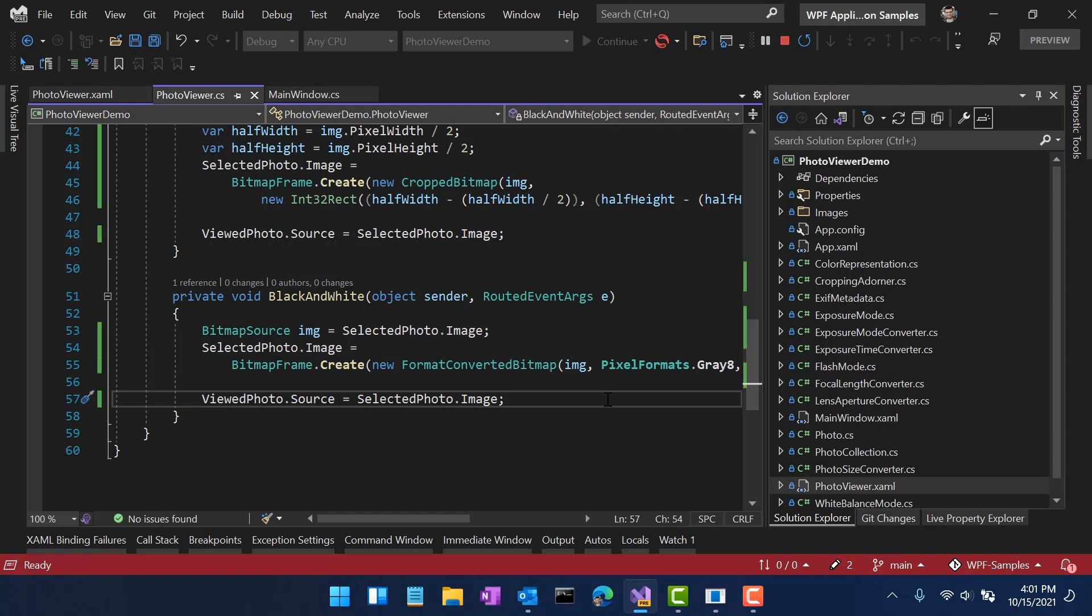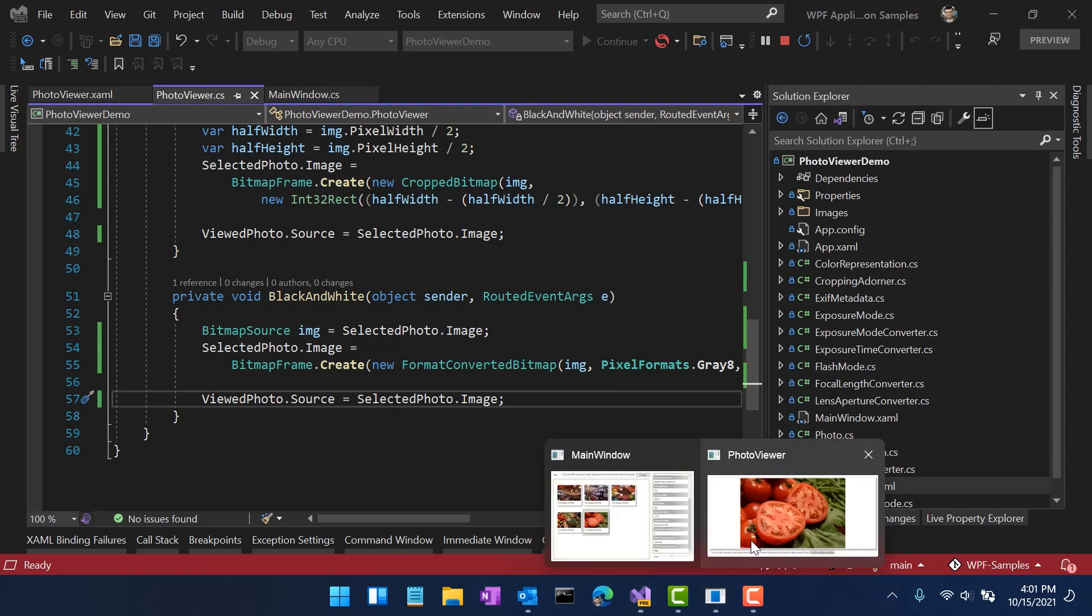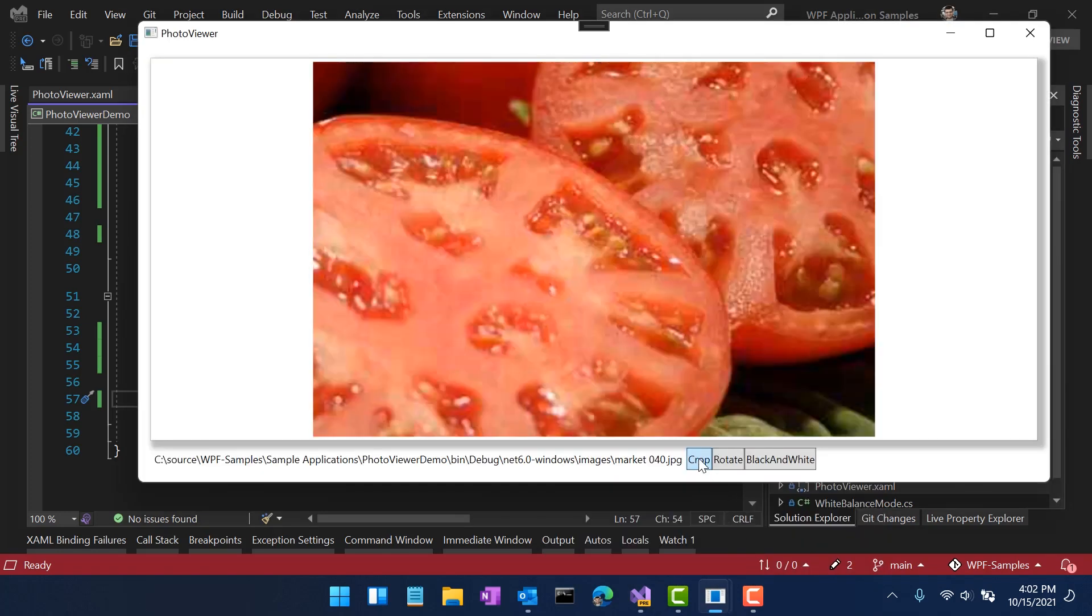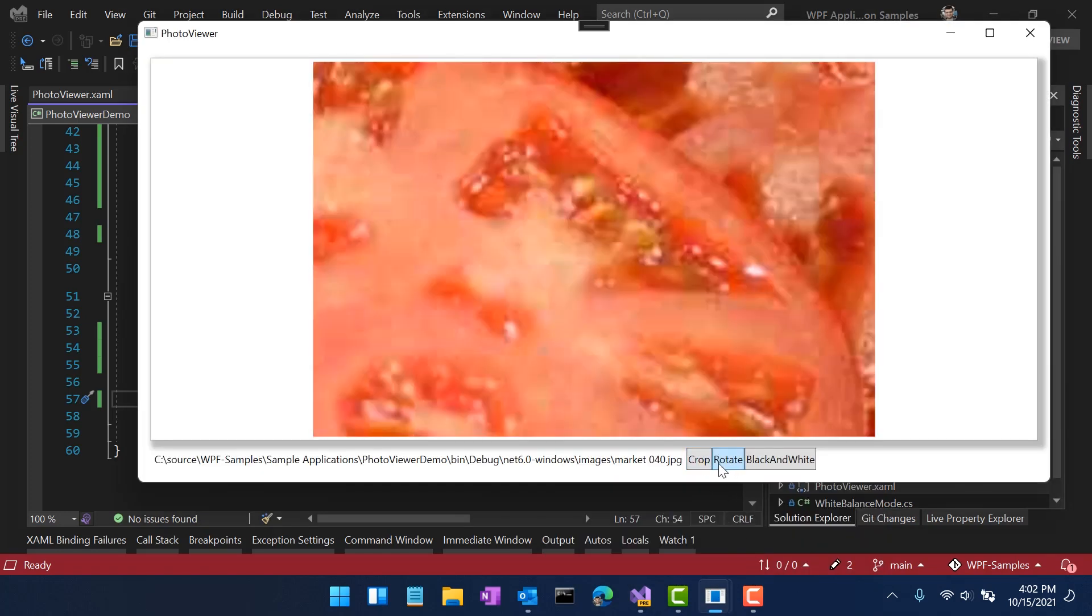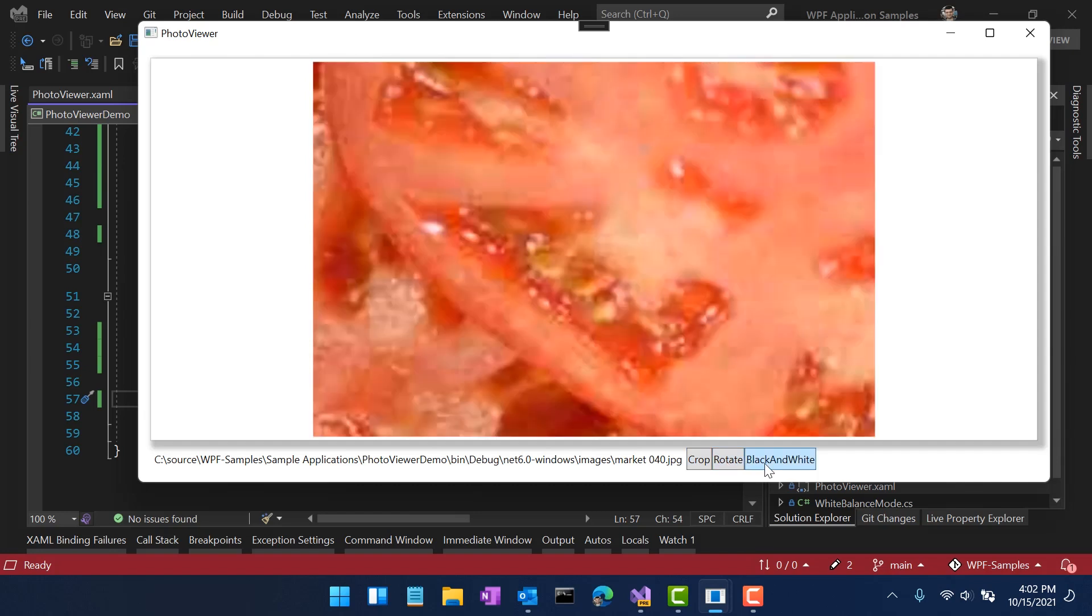Once I do that, Hot Reload will apply the changes. Let's go switch back to my application, click rotate, I'm sorry, hit crop, click rotate, click black and white. All of that code is now being executed.